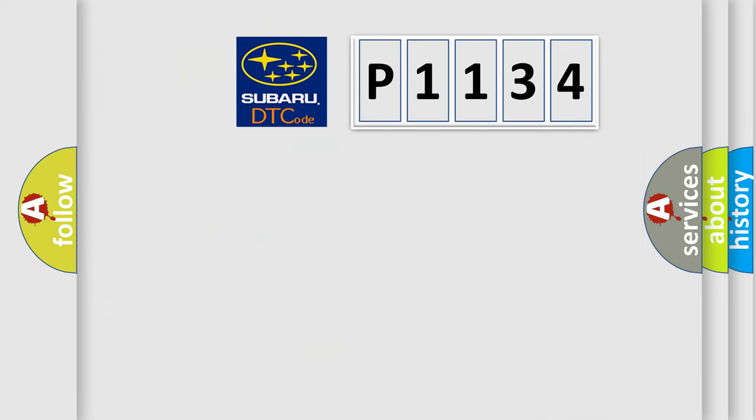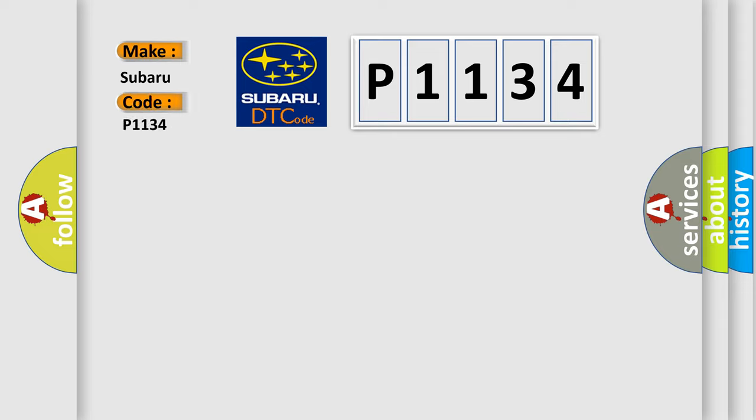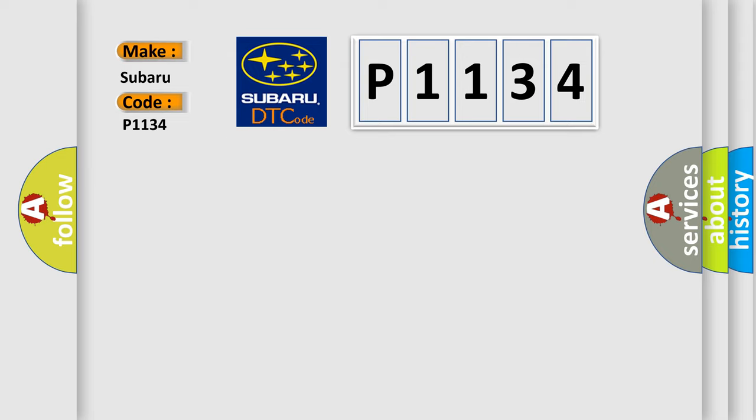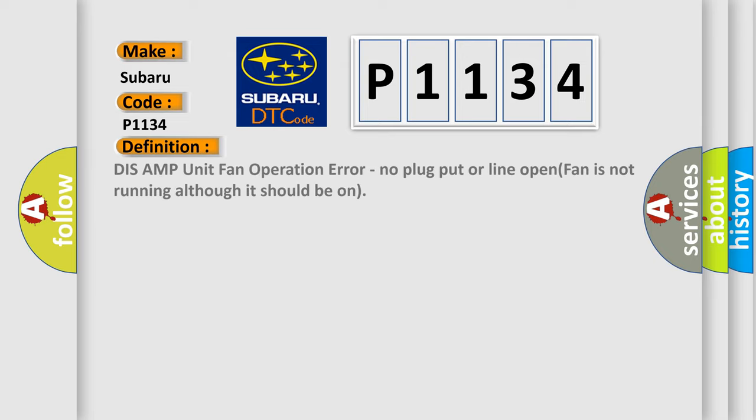So, what does the diagnostic trouble code P1134 interpret specifically for Subaru car manufacturers? The basic definition is: